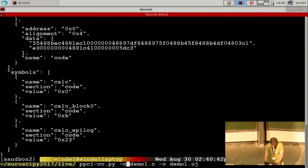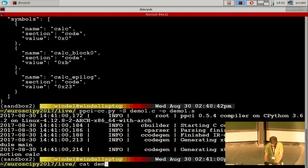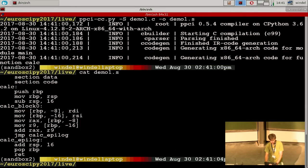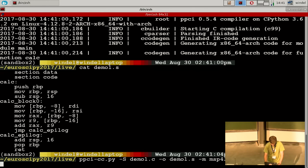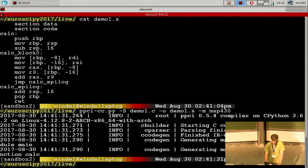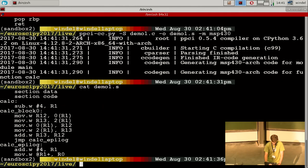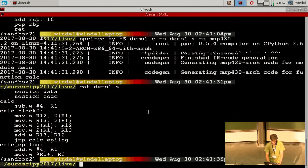We can also use '-s' to spit out assembly code. Now you have the same program compiled to machine code — this is for the x86 architecture. But let's say we want to generate MSP430 code — that's a microcontroller. Now it takes the same program and outputs different assembly code for a different architecture.